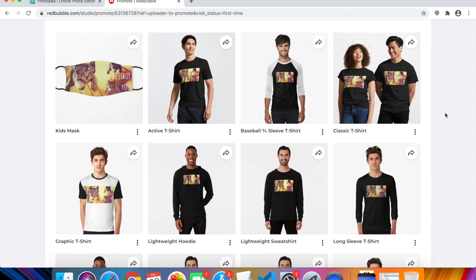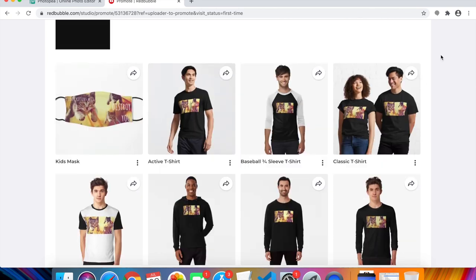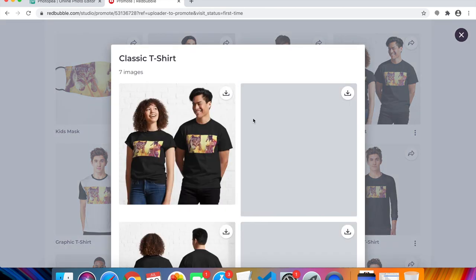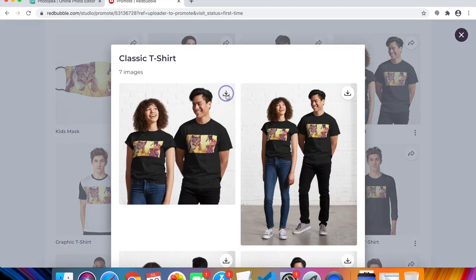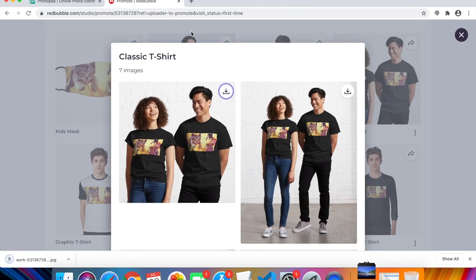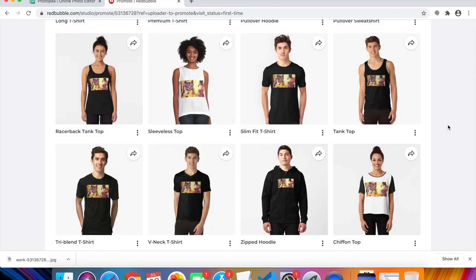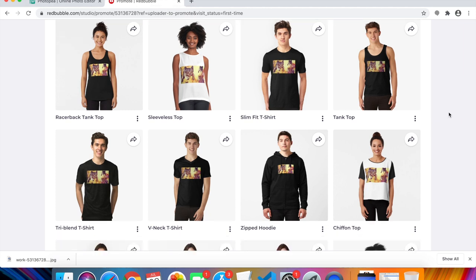T-shirts are the most popular product. One more useful feature: click 'Download Images' to save the mockup photos — you can use these for Instagram posts or anywhere you want to promote your products. That completes the tutorial on how to create a Redbubble shop and design shirts, hoodies, and more.